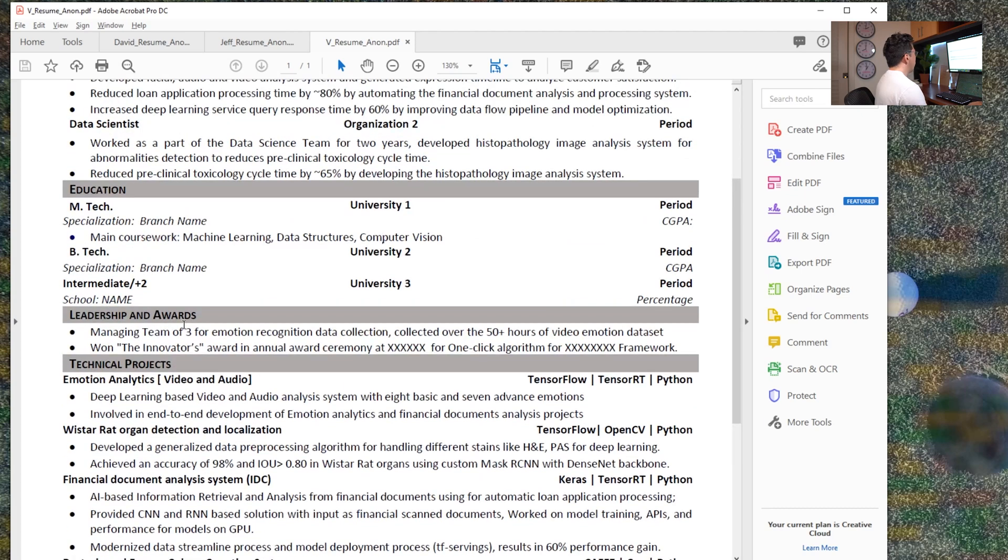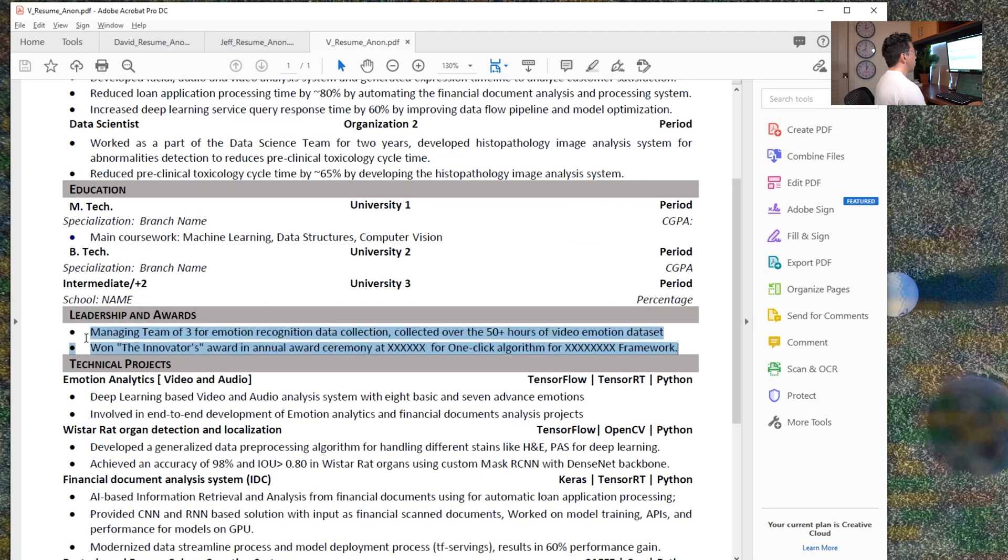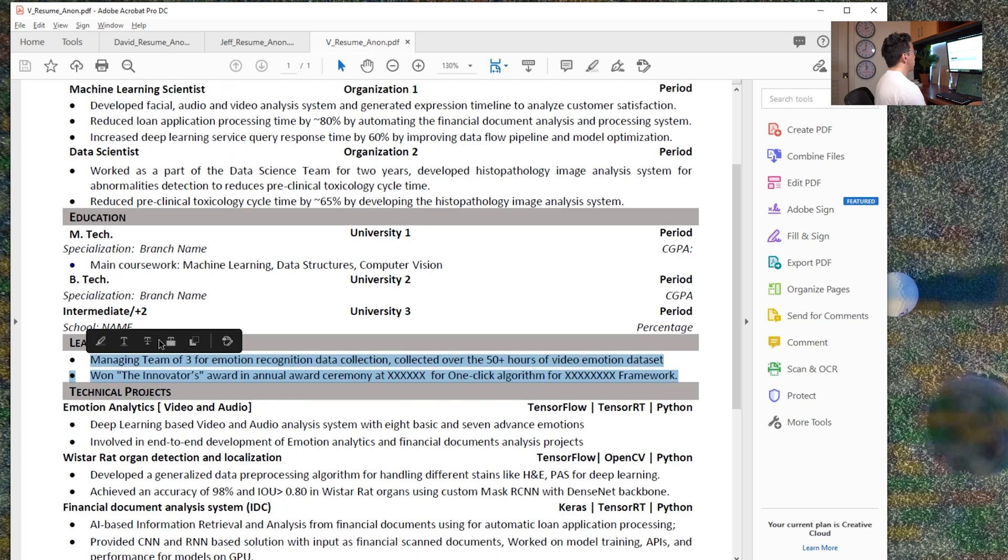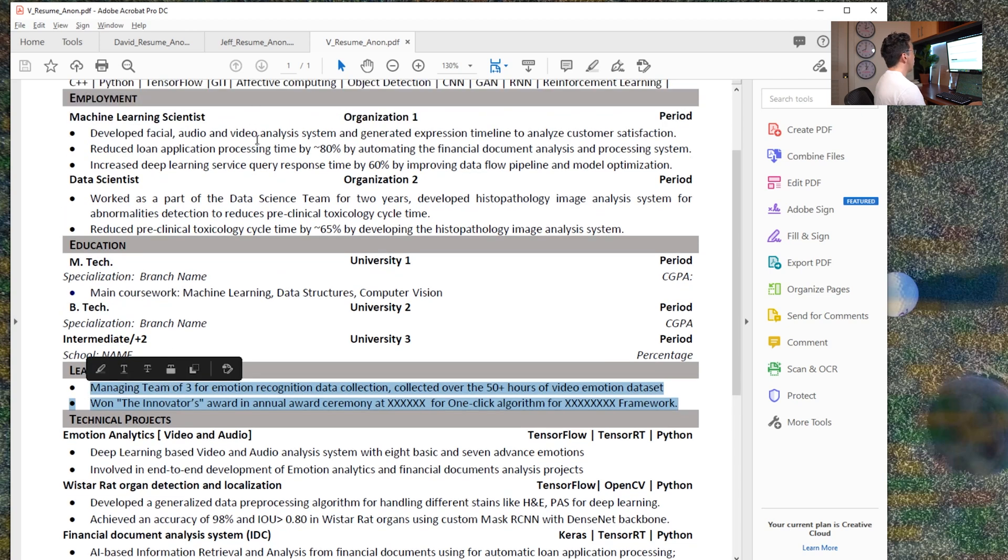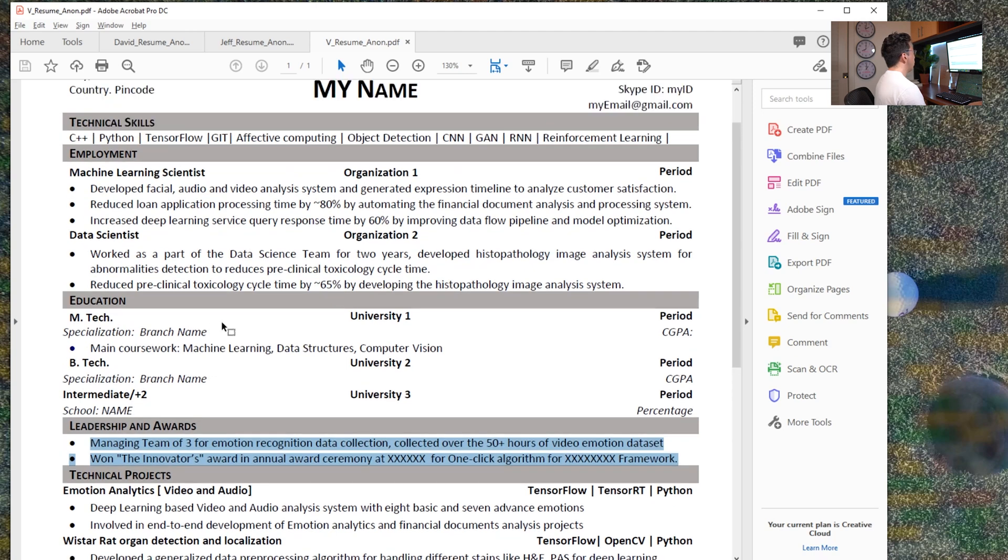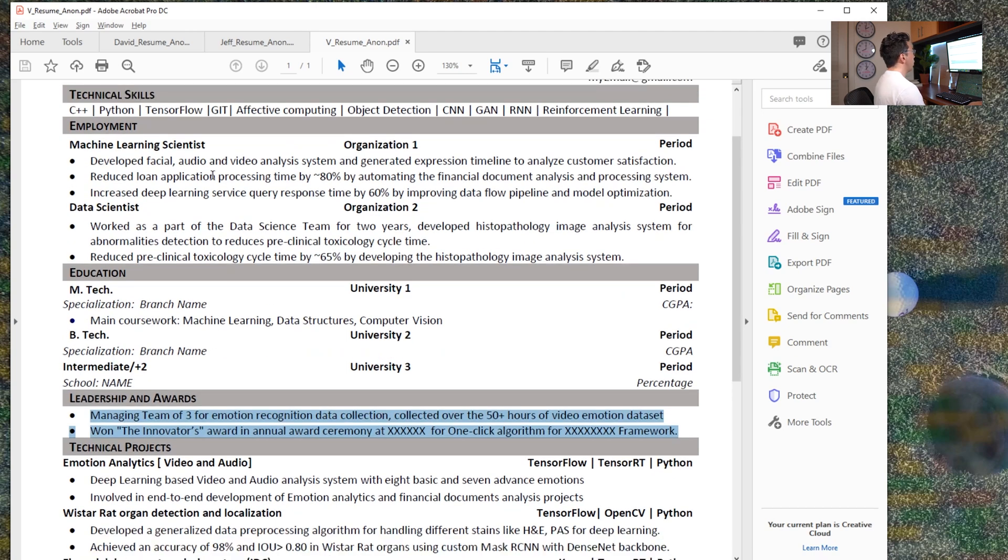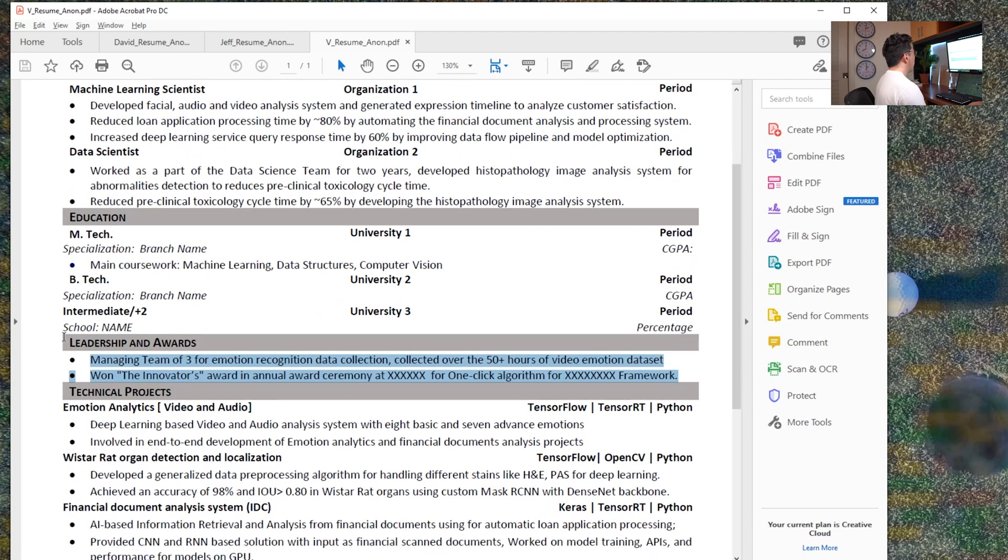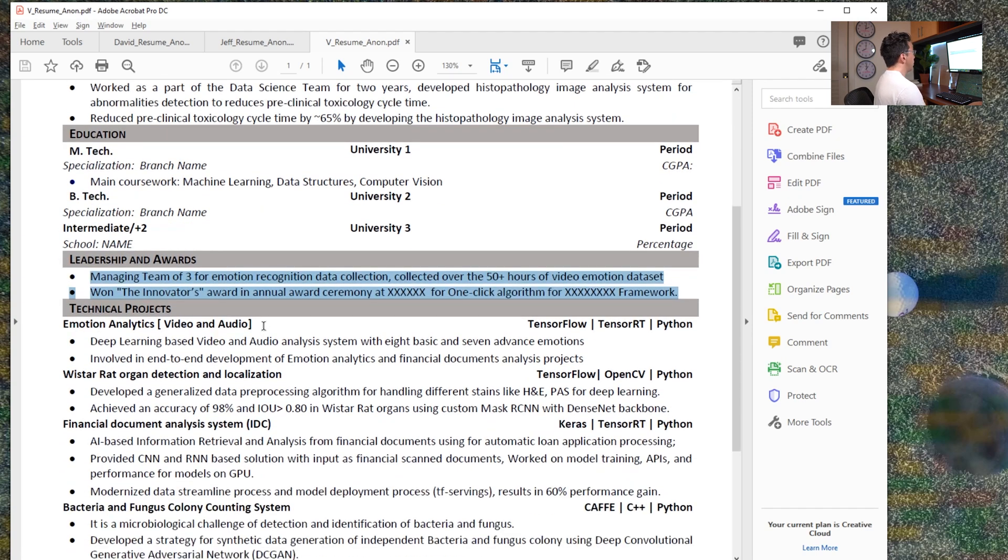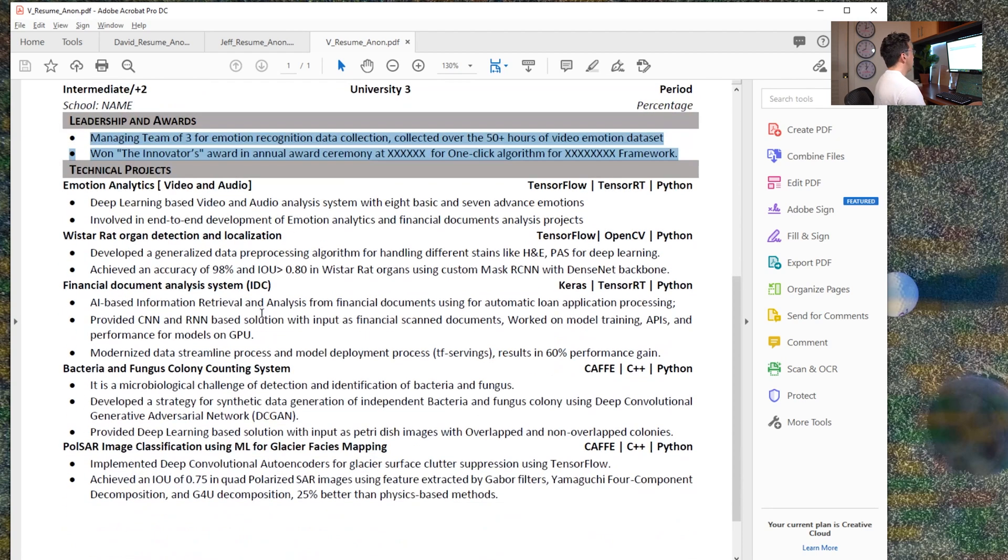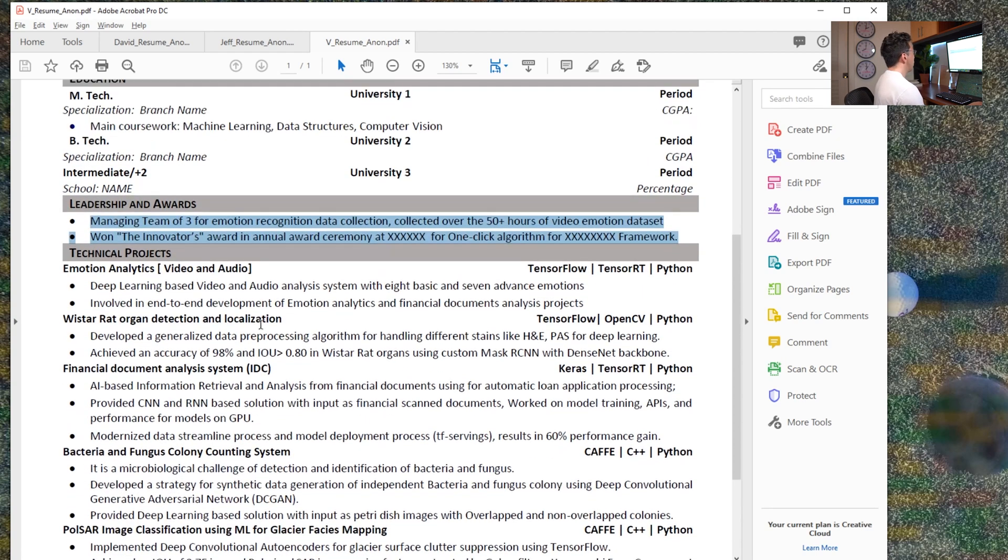For leadership and rewards, honestly, I like this section, but I would just include it under the relevant job that it was a part of. So you can bold it, or you can highlight it in some different way under the organization, but I just think it would help to clean up one of the sections.